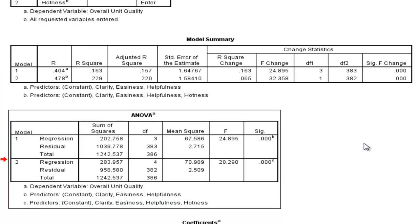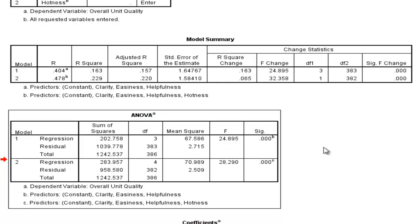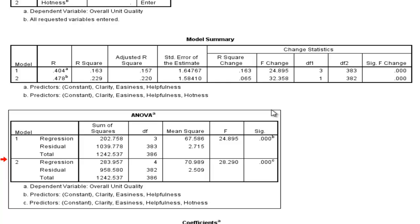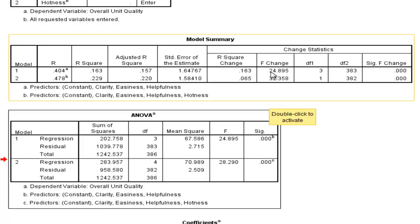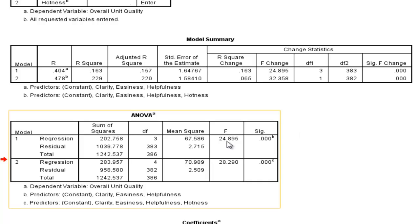Now I'm going to draw your attention to this ANOVA table before I get to model 2. In this ANOVA table, you get redundant information as far as model 1 is concerned. Look at this f-value, 24.895. It's the same as the f-change value from 0. And that's not a coincidence. So we've got our degrees of freedom for the model, 383.